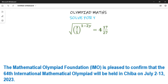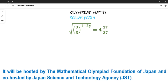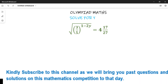Hello, welcome to new track videos. In this video tutorial we are asked to solve for y in the expression: square root of 3 over 5, raised to the power 1 minus 2y, equal to the fraction 4 and 17 over 27.